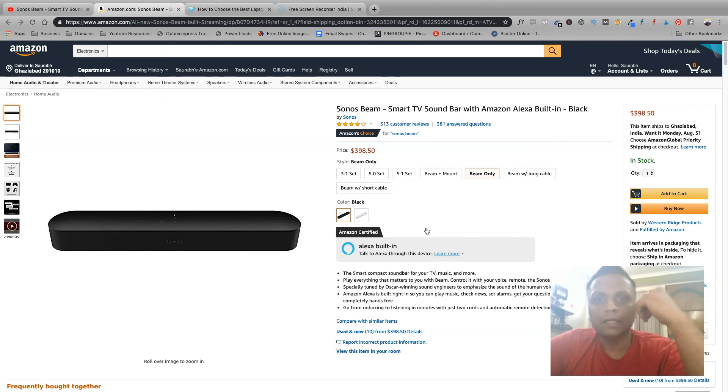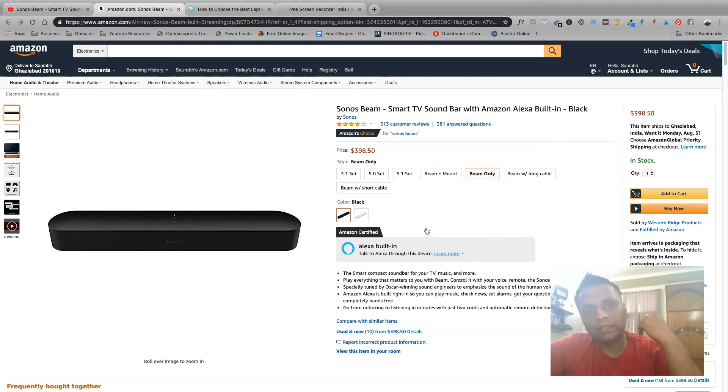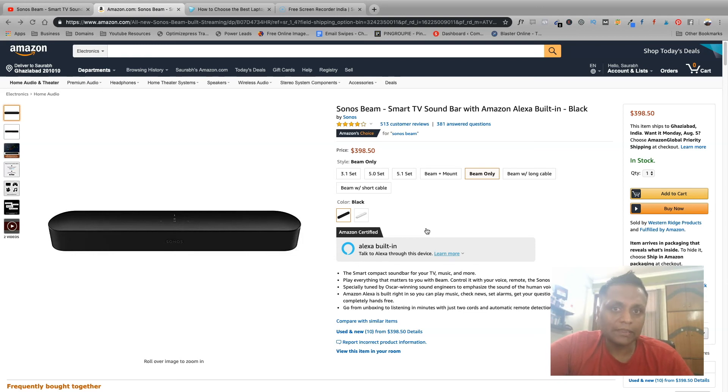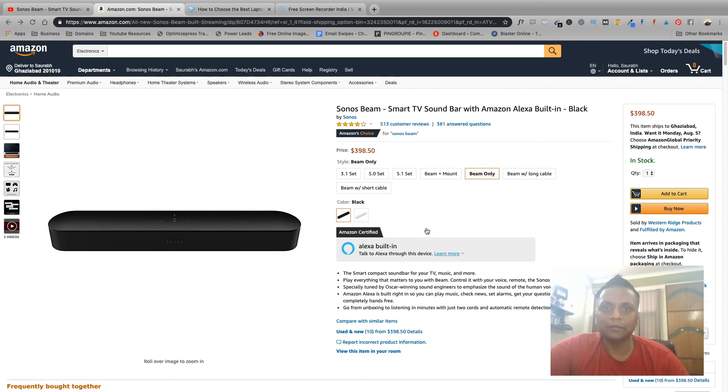And if you found some value out of this video, please make sure to like this video and subscribe to my channel. And thank you very much for watching. Now see you in my next video. Cheers.